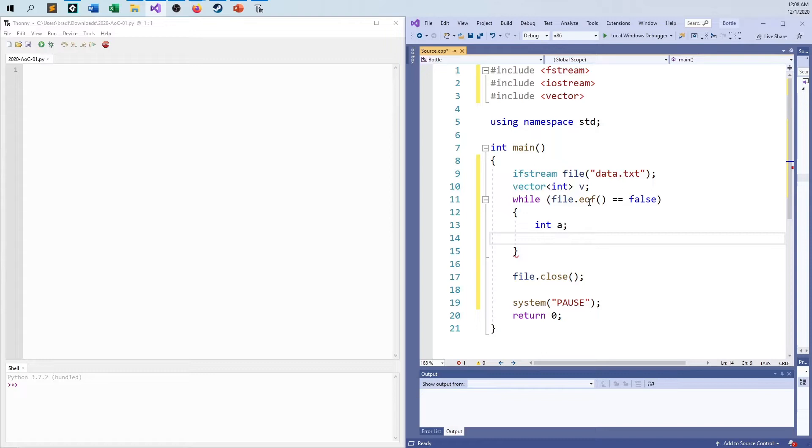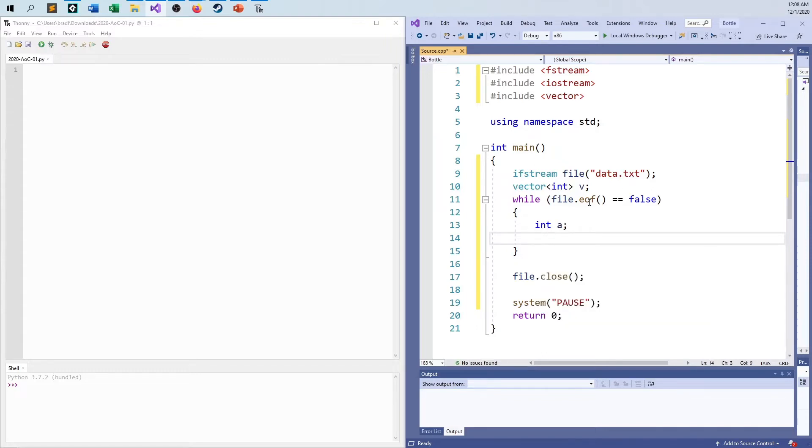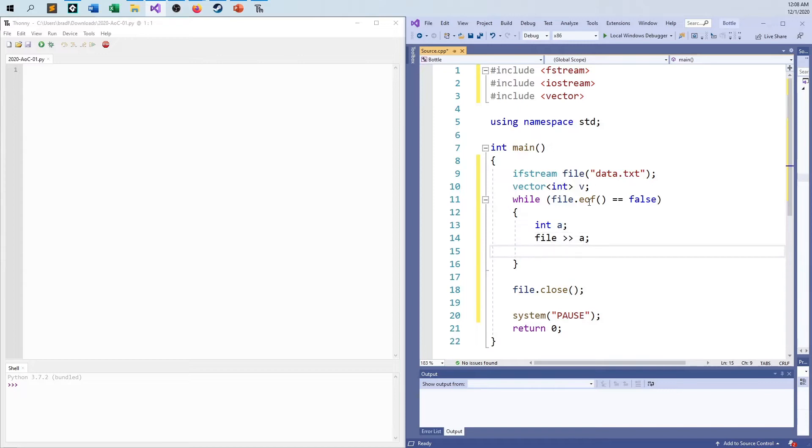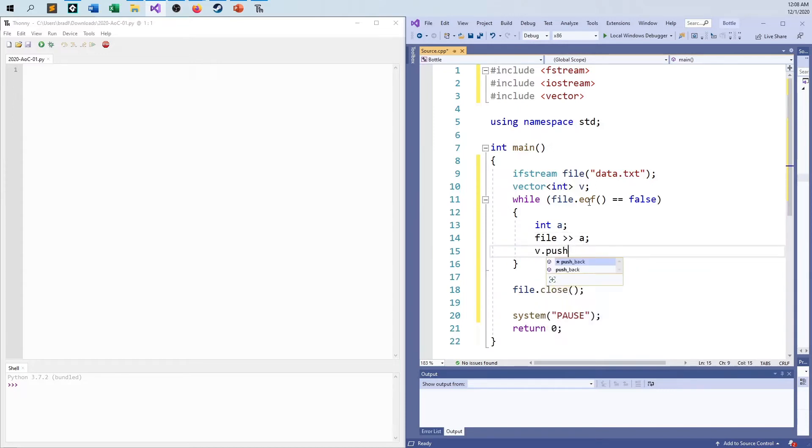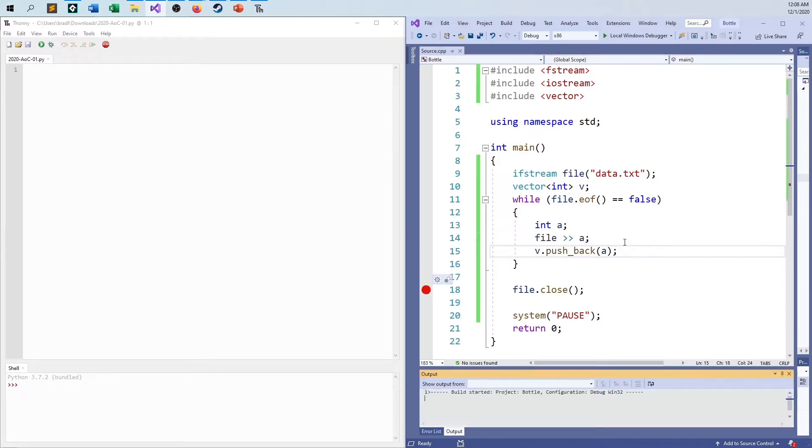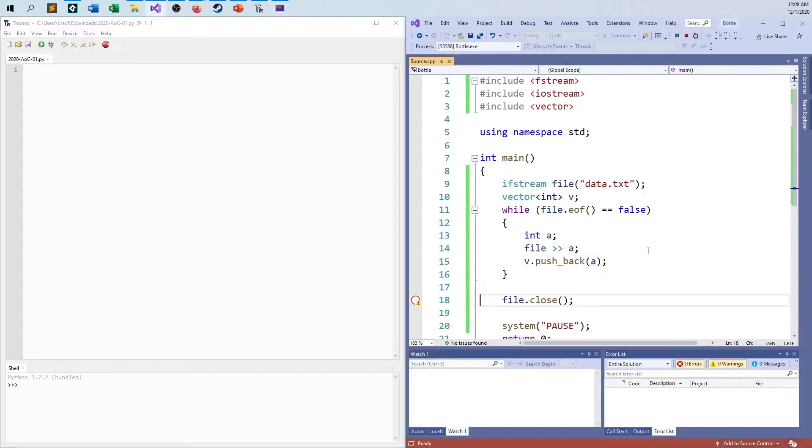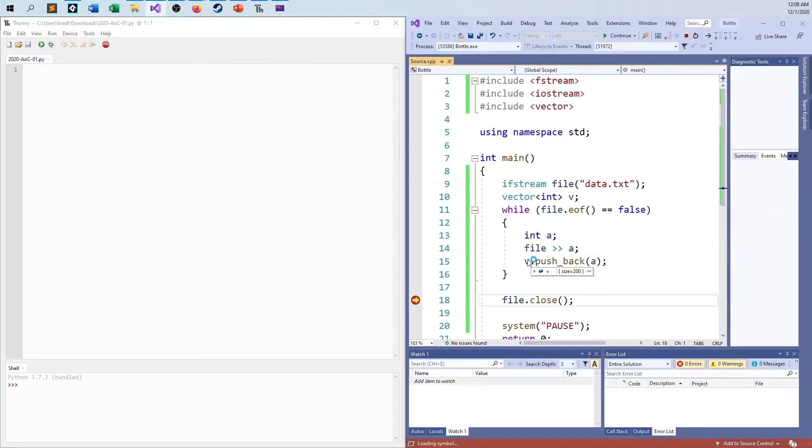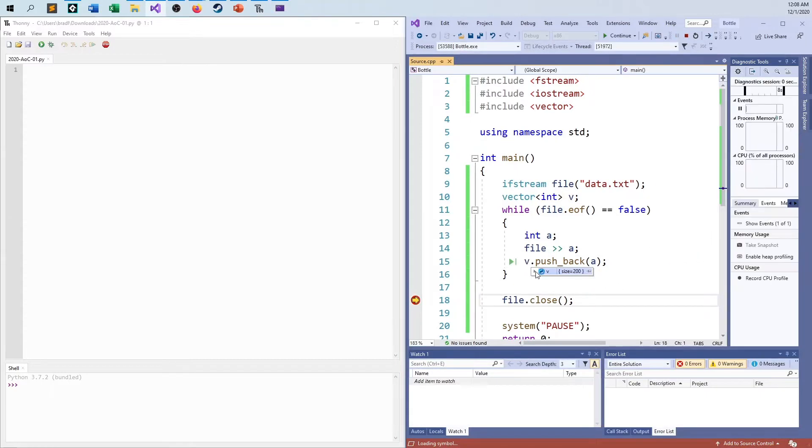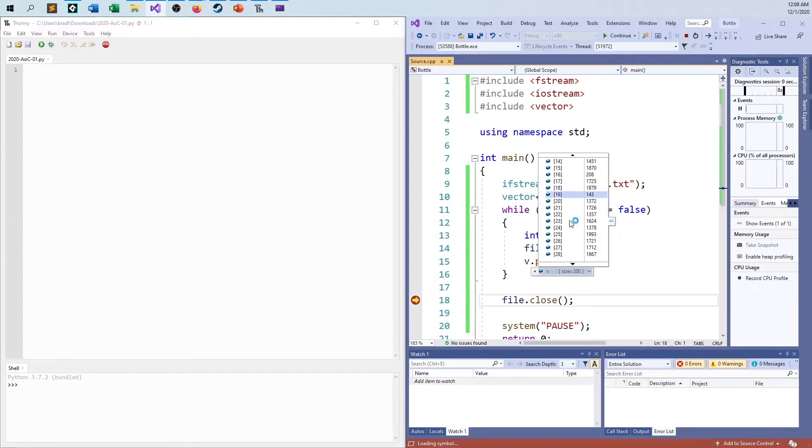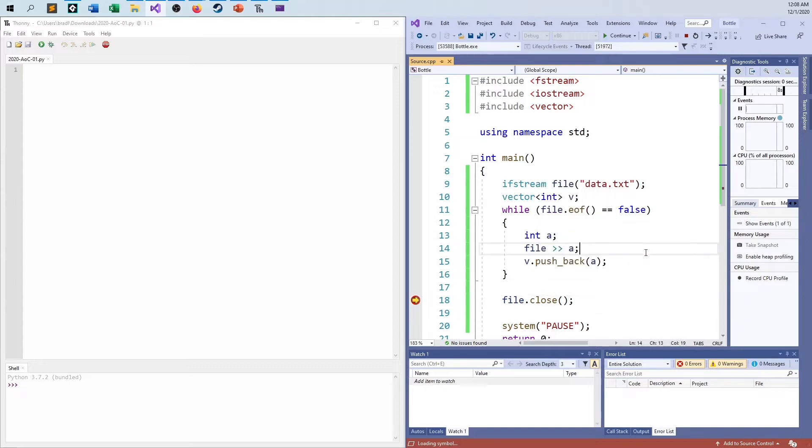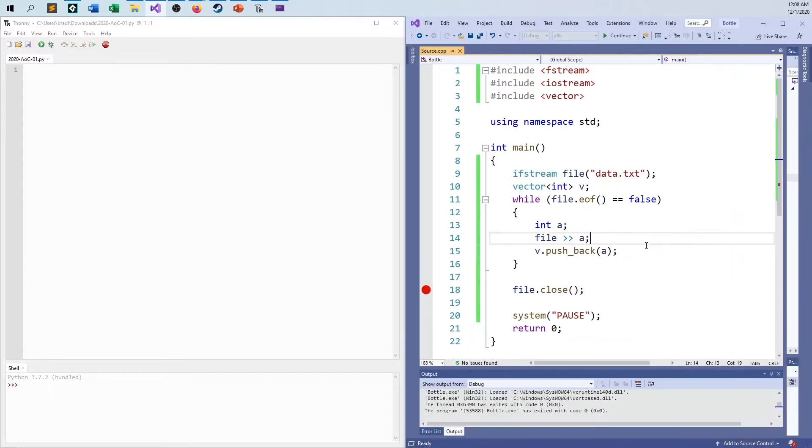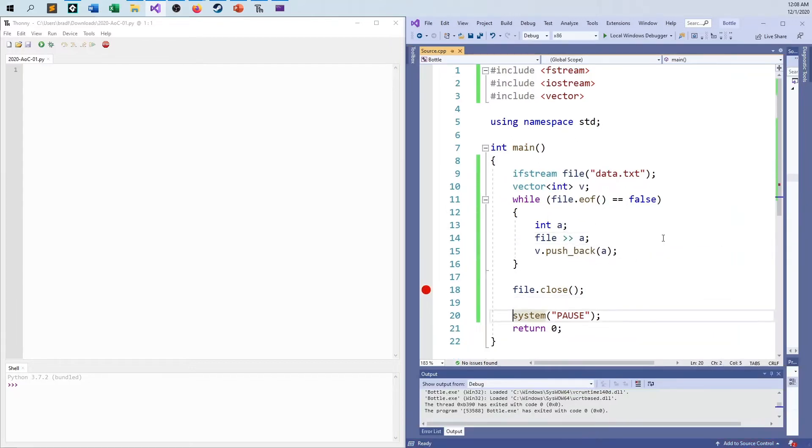And I'll just say, okay, file from file to a. And then I will say v.pushback. And I will say pushback a. And just to try this out, just to make sure it works, I will run it. I will take a look. I'll hit the breakpoint. I mouse over. And my v is 200. Yes, I'm expecting there to be 200 values inside of there. So we're in a good spot.